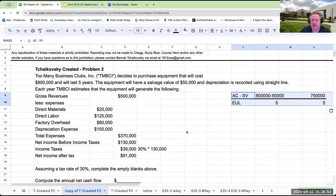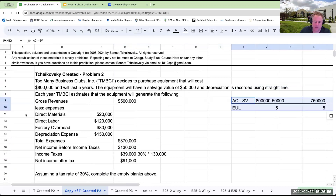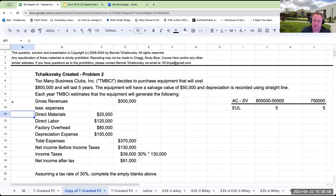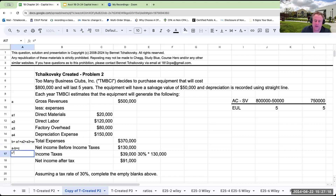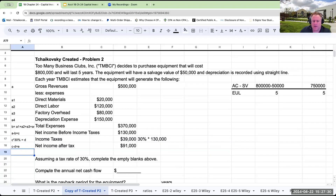I've filled in the blanks. To summarize: total expenses B = A1 + A2 + A3 + A4; net income before income taxes = revenues minus total expenses C; income taxes = C times 30% = D; net income after taxes = C minus D = E. We've completed the empty blanks. Now, what is the annual net cash flow?